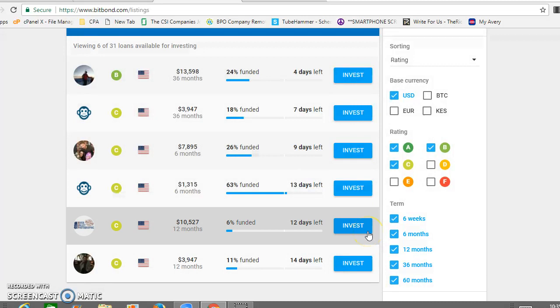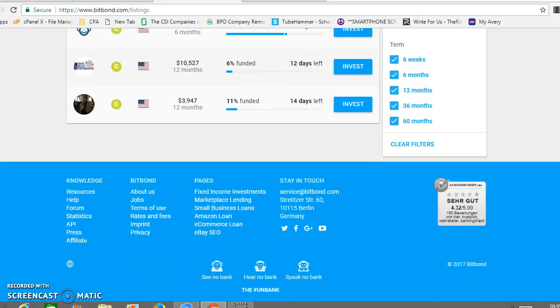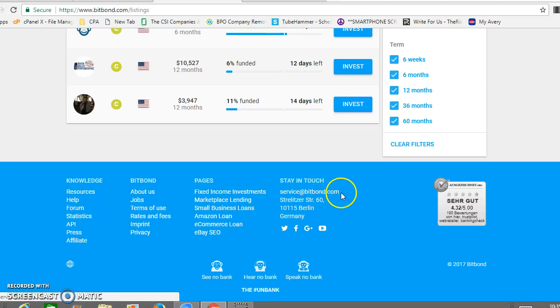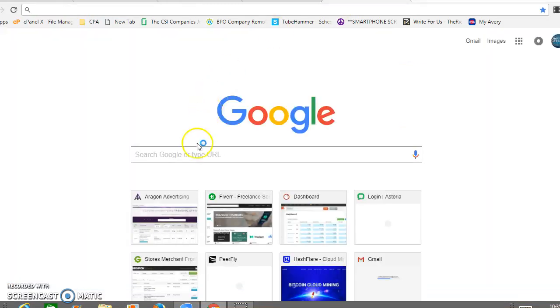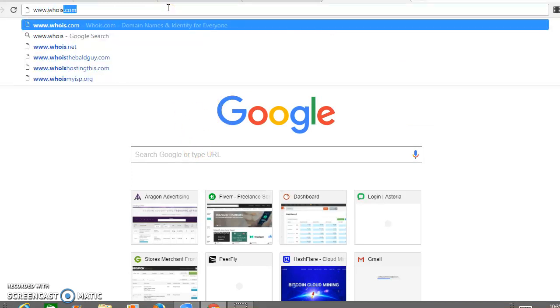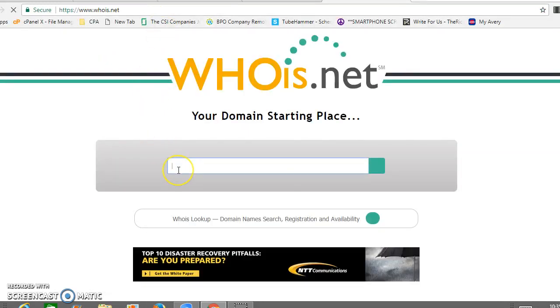Let's look at this company. They're from Germany, BitBond. So let's see if we can do a little background on the company.